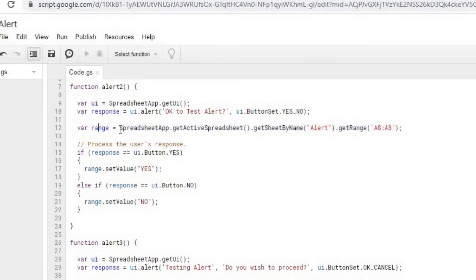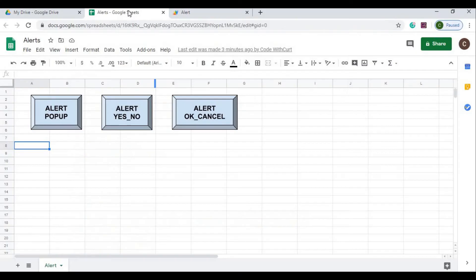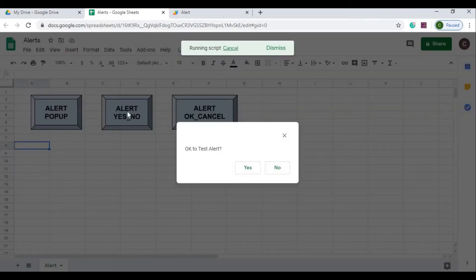That's why I have this declared here as a variable. Back to my response from the alert, if I have a yes button, I'm going to set my range to yes, and if the no button is clicked, I'm going to set the value to no. Let's go see how that works.